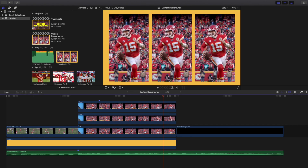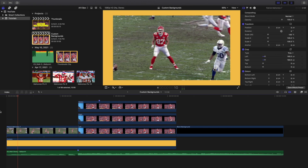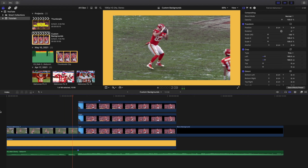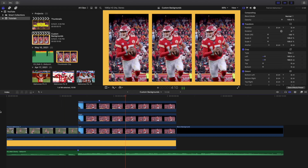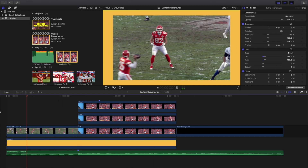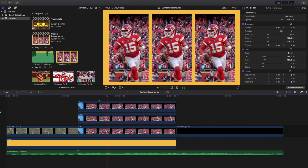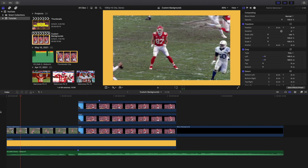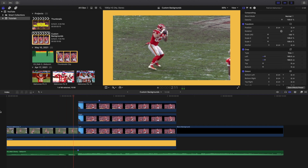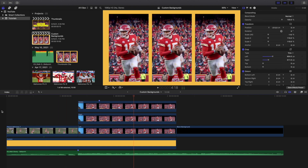I originally used Canva or similar tools to get different colored backgrounds or a border effect, but I didn't realize you can actually do this right inside Final Cut Pro X. Simple as that — just a custom generator. Change the color, adjust the crop, adjust the scale, adjust the position until you get the look that you want. Every clip is going to be different.